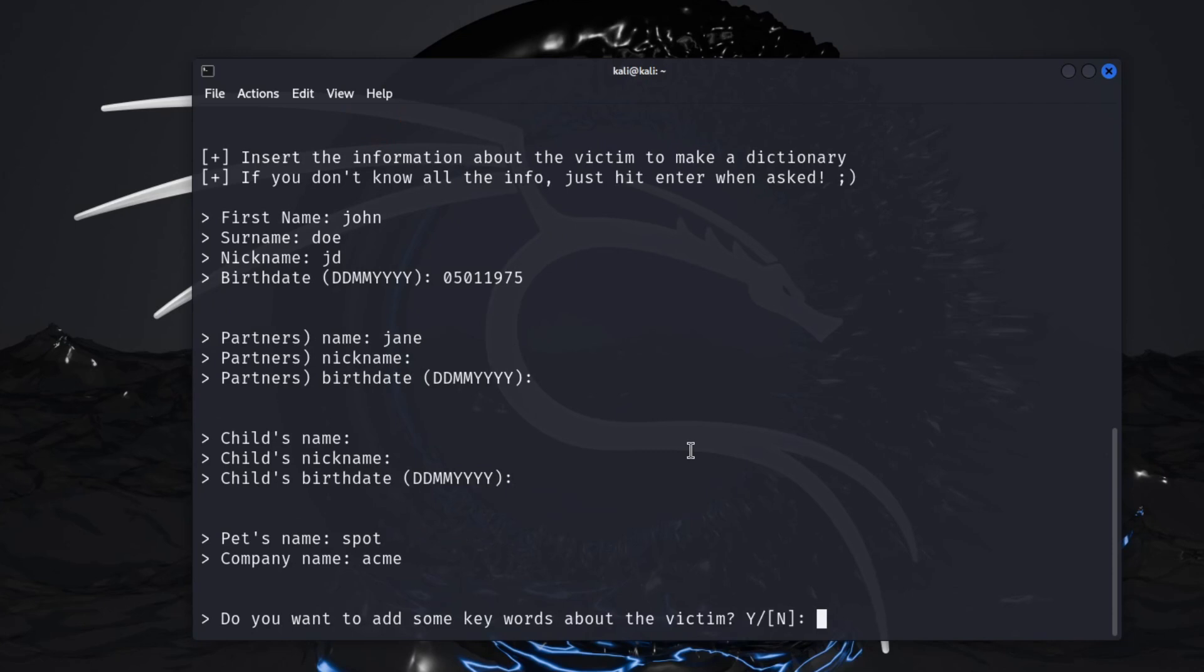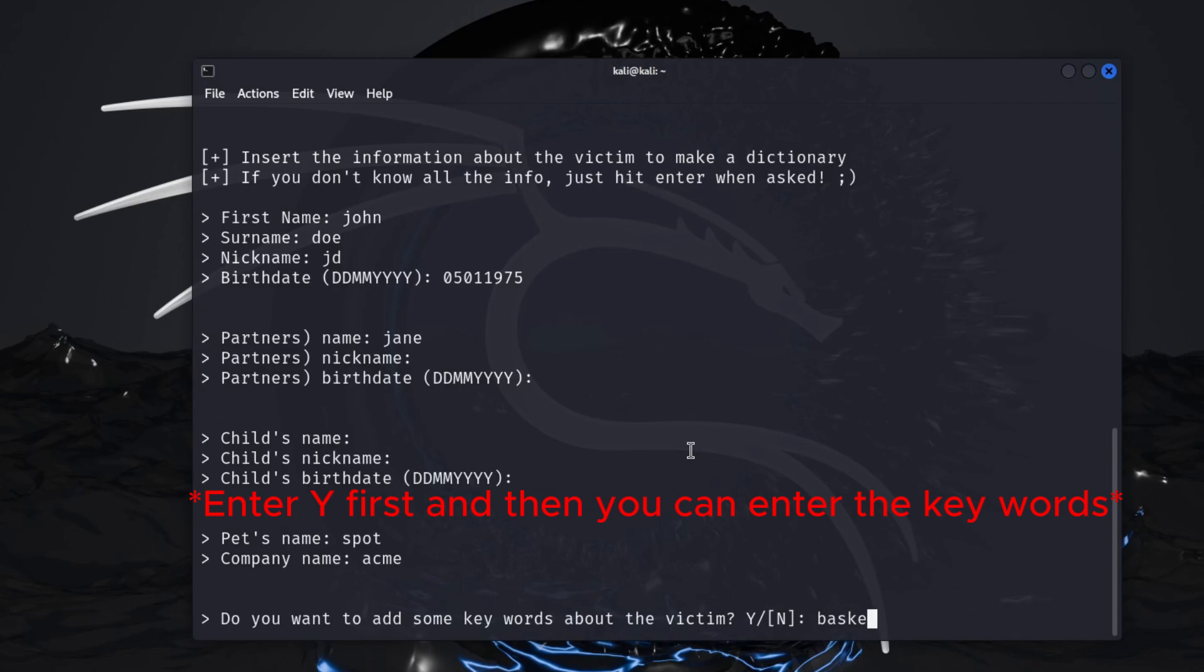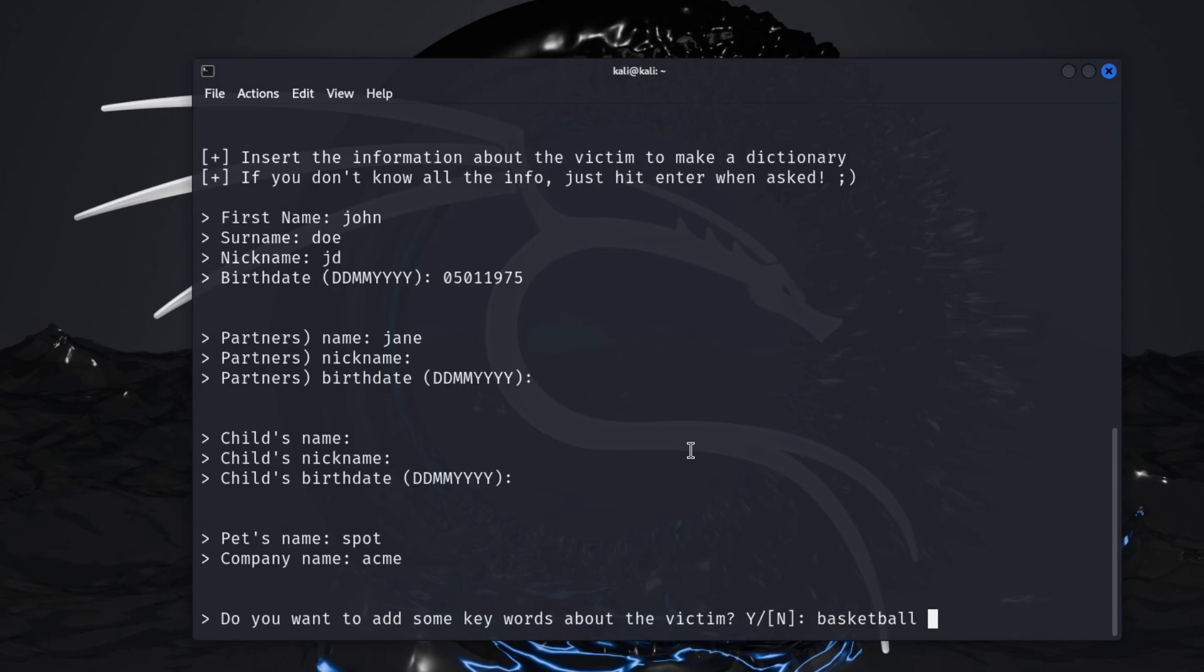Do you want to add some keywords about the victim? So this is if you know that the person has maybe say a favorite sports team, or they like fishing, golfing, bowling, something along those lines, some kind of words that you would think would pop up with them, or just to say basketball. Again guys, you can put whatever in here that you want, it's just whatever you know about the person you're going after to try to crack their passwords or get a good password list to try to use.